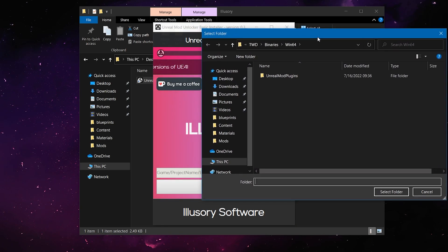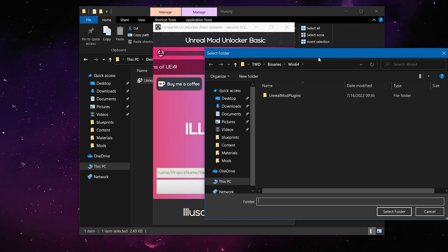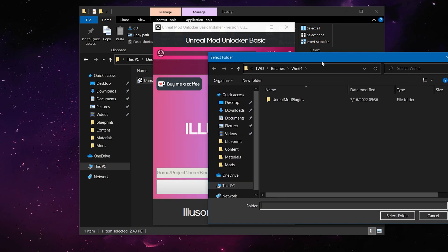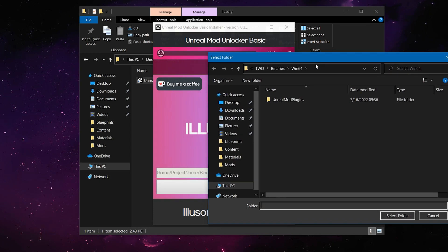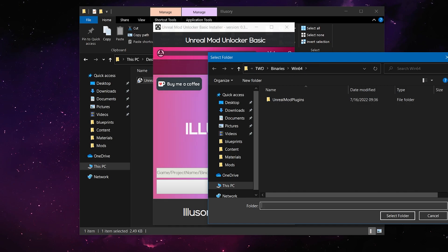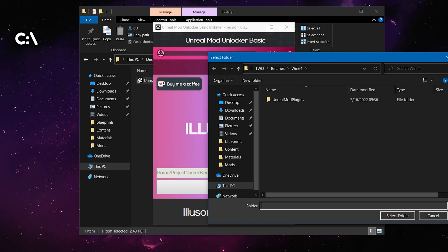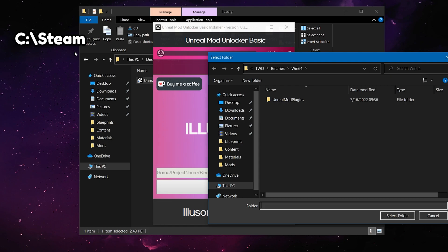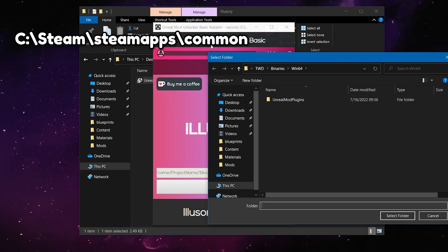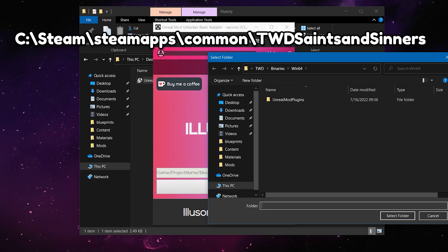Now you're going to want to find the project folder for your game. Now, depending on if you've installed this through Steam or Oculus, your path is going to be different. If you installed the game through Steam, likely it's going to be in your C drive, followed by Steam, Steam Apps, Common, and then TWD Saints and Sinners.